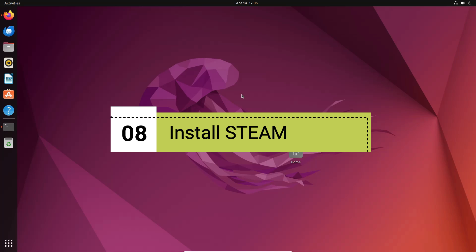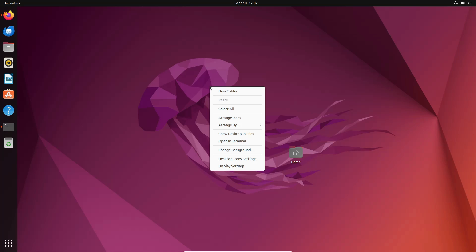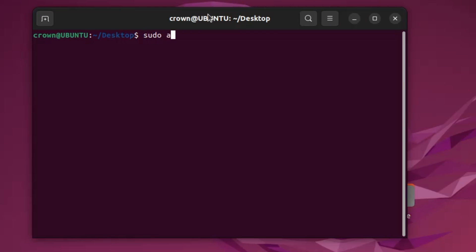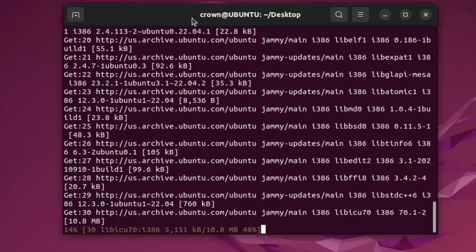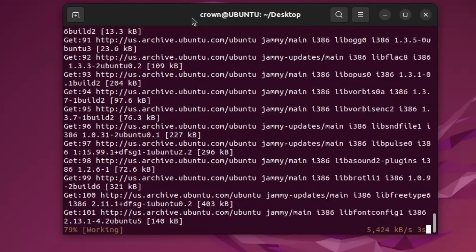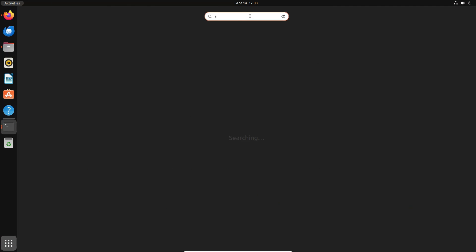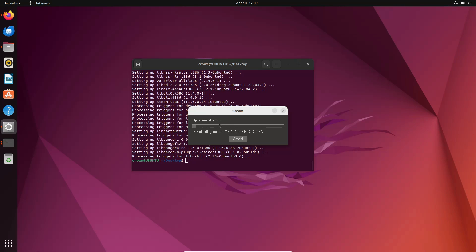Next, install the Steam application. If you are a gamer, you may want Steam to access a wide variety of games. Right-click on the desktop, open terminal, and type 'sudo apt install steam', hit Enter, enter your password, and press Y to continue. Wait until the installation is complete. Once installed, search for Steam in the application dock, open it, and it will update Steam so you can log in and download games.